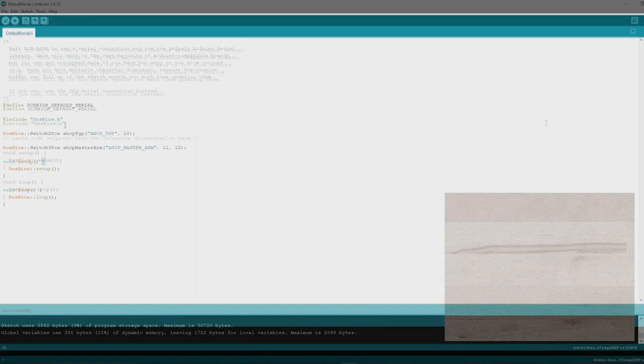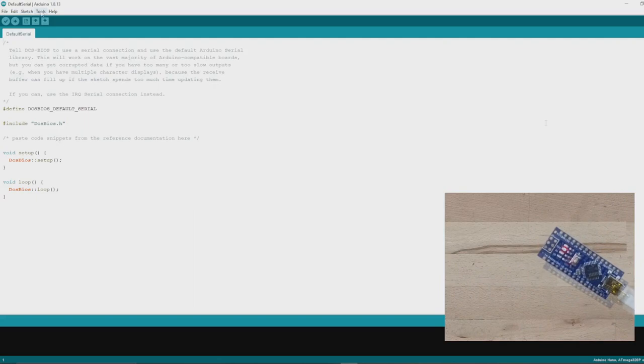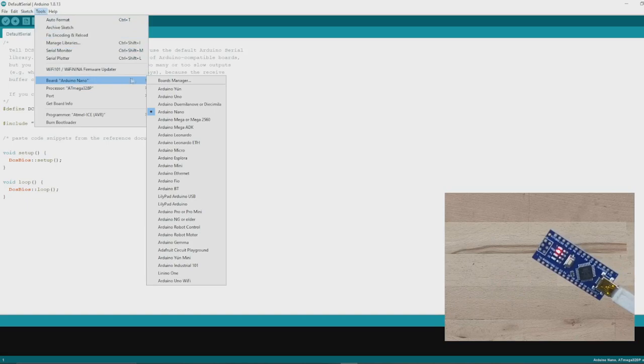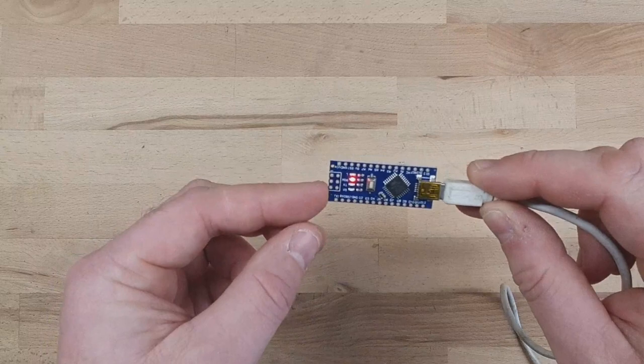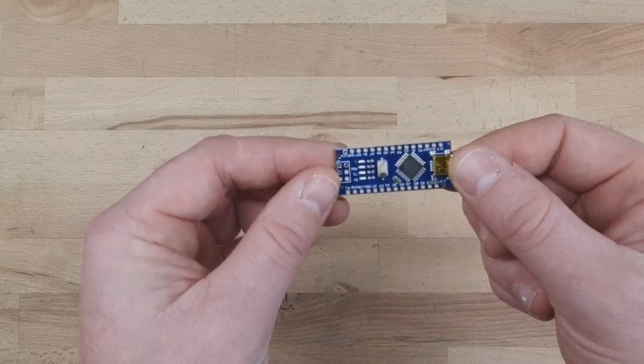Alright, so what we'll do now is we'll connect this to the computer, and we will direct the Arduino IDE to that. So tools, you need to select that it's an Arduino Nano, which it already is, and it will be the last one, which is COM24. So we'll upload that to the board, and it's done. That's ready to go now. Alright, so now all I need to do is solder up those switches to 10, 11, and 12.